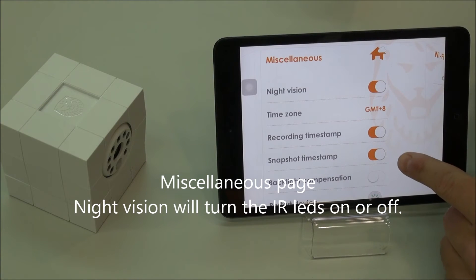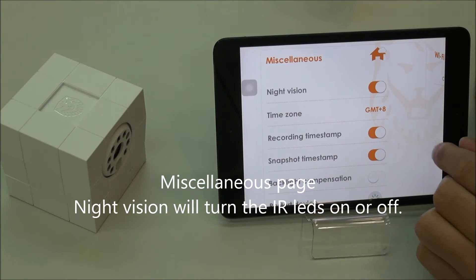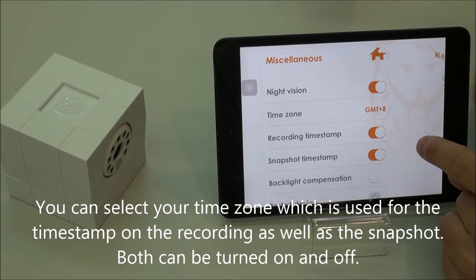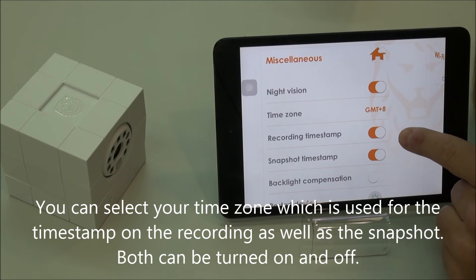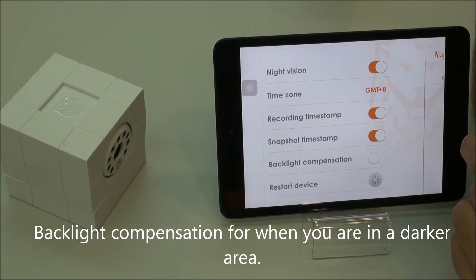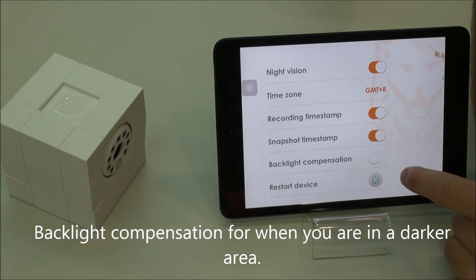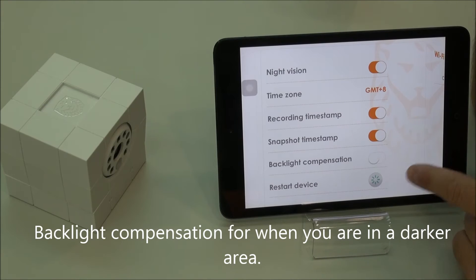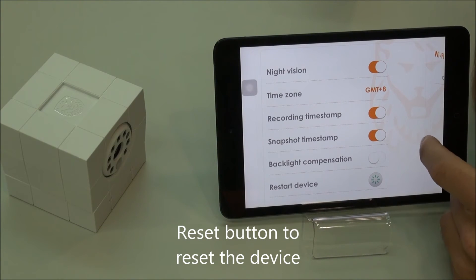And the miscellaneous page: night vision will turn off the IR LEDs. Time zone for the timestamps, which are here — you can have a timestamp on the recorded video as well as the snapshot. Backlight compensation if you're in a darker area and you want to have better resolution. And then here you can reset the device.